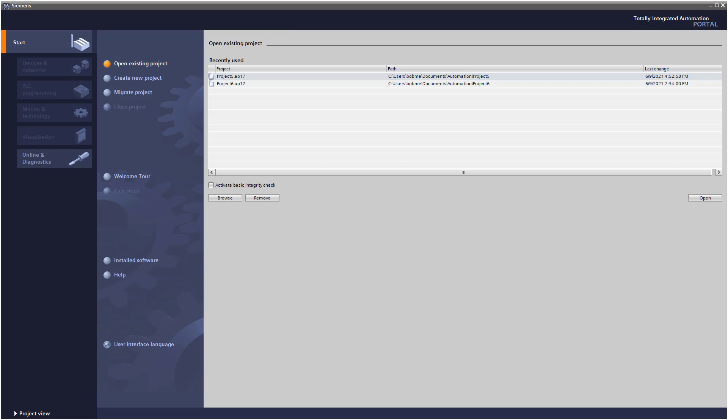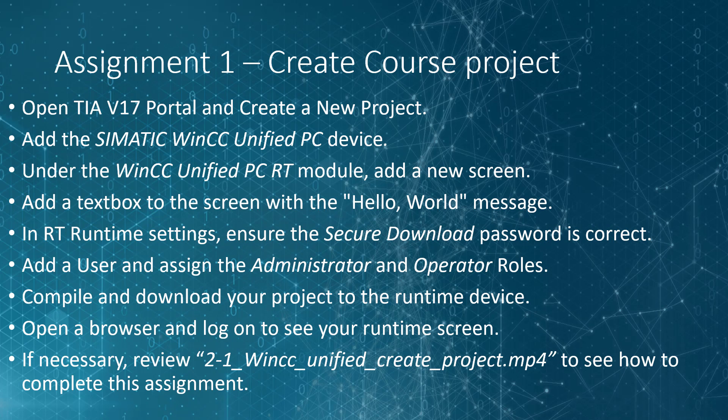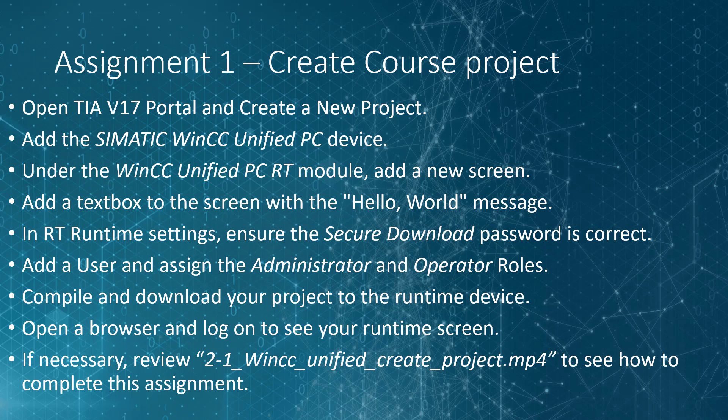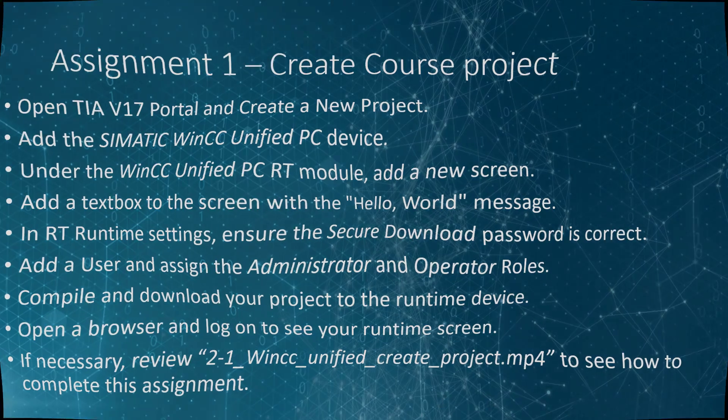Okay. So now it's your turn. I want you to open TIA Portal and create a course project. This will be the project that we'll be using for the rest of the course. The steps that you'll take, you'll open TIA V17 Portal, create a new project. You can call it the class project or WinCC Unified or whatever you wish. You're going to add a Siemens WinCC Unified PC device. And then under the RT module that is loaded, you're going to create a new screen with a text box with the Hello World message. We'll be changing that later. And in the runtime settings, make sure your secure download password is correct. Add a user and assign administrator and operator roles. Compile and download your project and go to runtime. Open a browser and log on to see your runtime screen. If necessary, please go back and review the video to see how to do each step. See you on the other side.